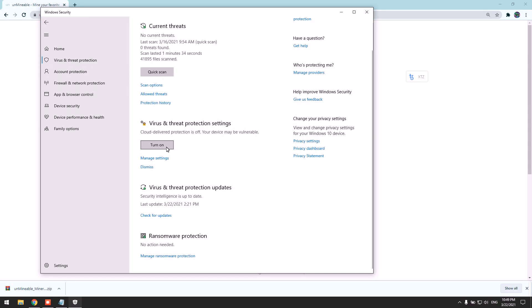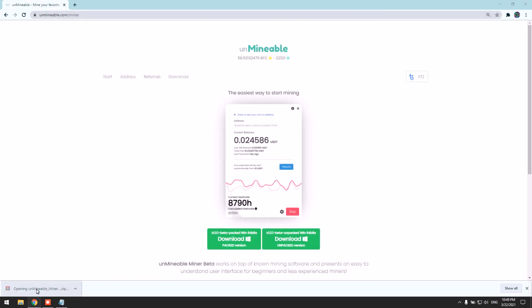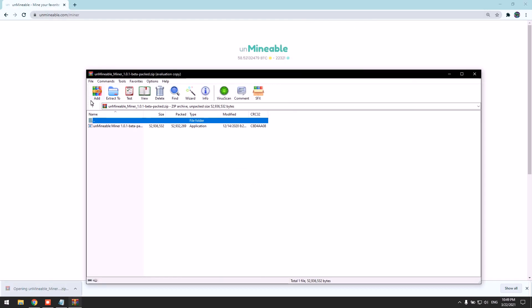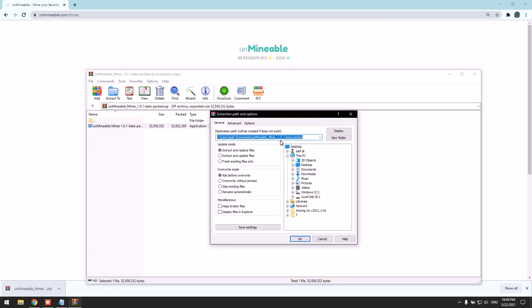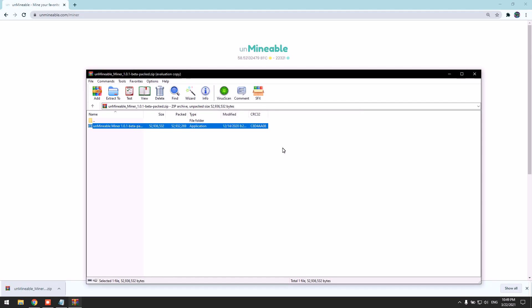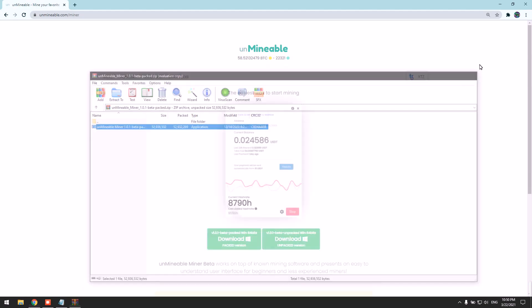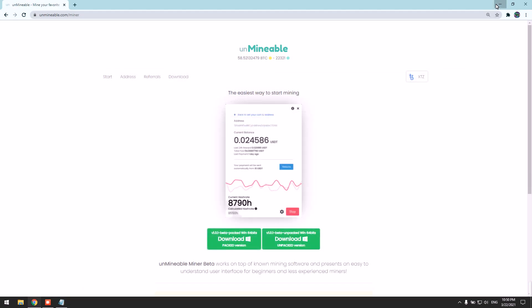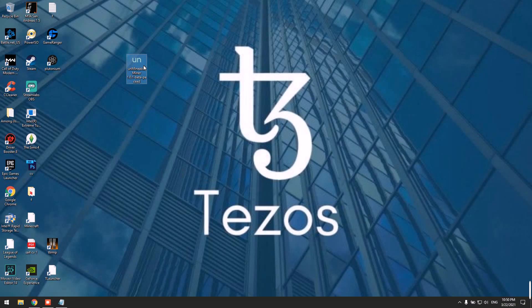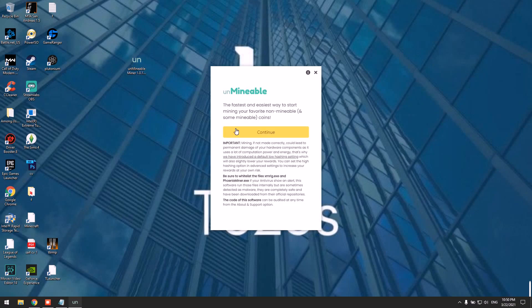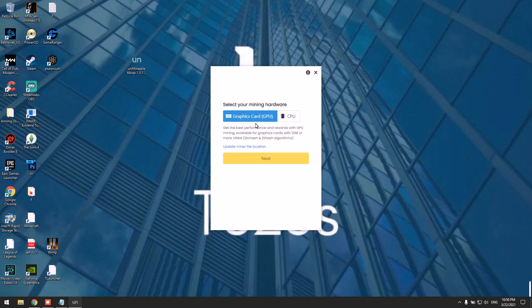I'm going to extract it to my desktop. You can extract it anywhere. Here it says continue. I'm going to mine with my GPU for this tutorial.